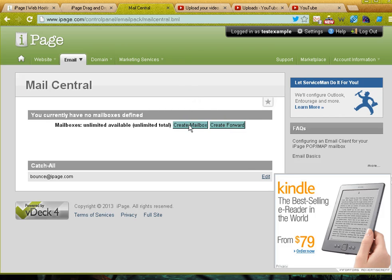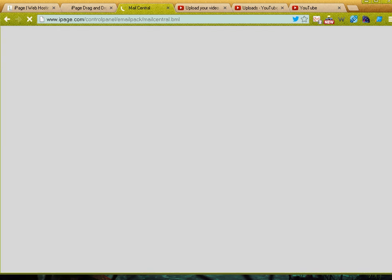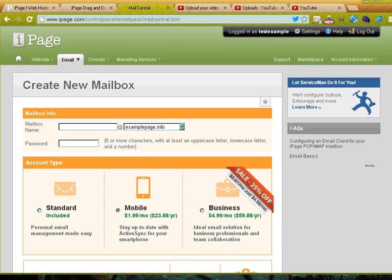But for now I'm going to create a full mailbox. Just click the create mailbox button and you can see here that it asks me to give my mailbox a name.